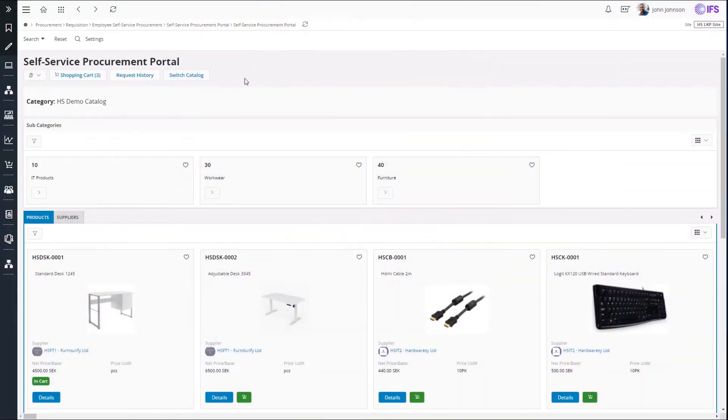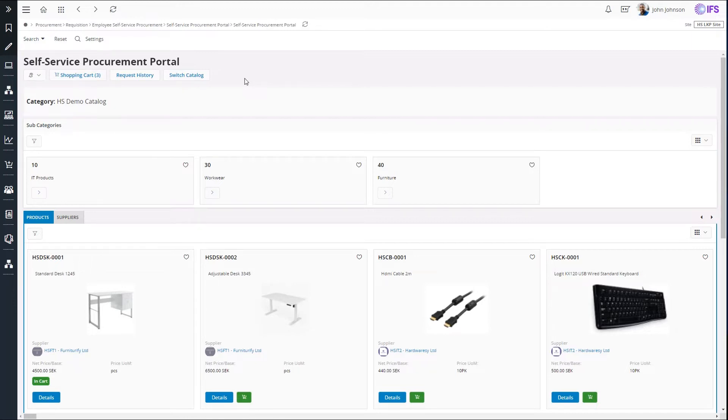The end user's view of the self-service procurement portal looks like this. The products are listed here where a user can pick products and add to a shopping cart.